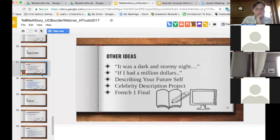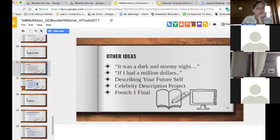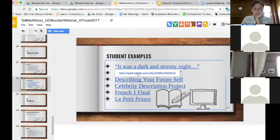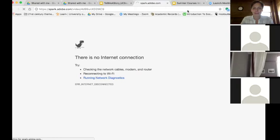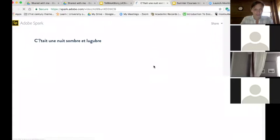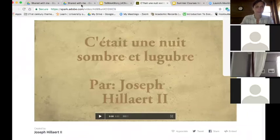Let's see if we can play some of these student examples so you can get an idea of what one of them looks like. Go ahead to slide 32 — looks like it's loading for you guys.